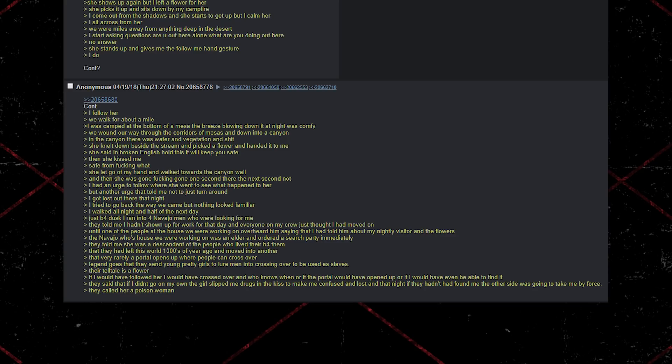They said that if I didn't go on my own, the girl would have slipped me drugs in a kiss to make me confused and lost. And that night, if they hadn't had found me, the other side was going to take me. By force. They called her a poison woman.